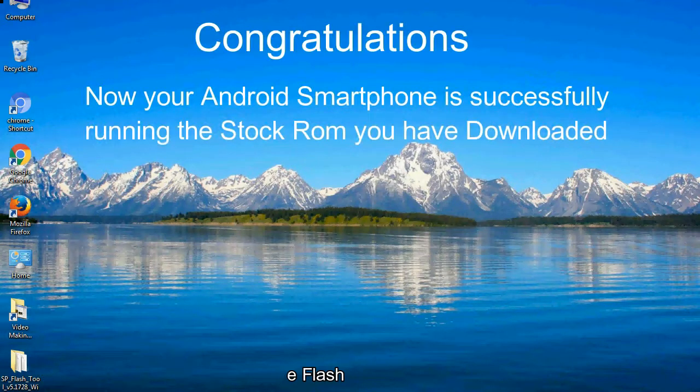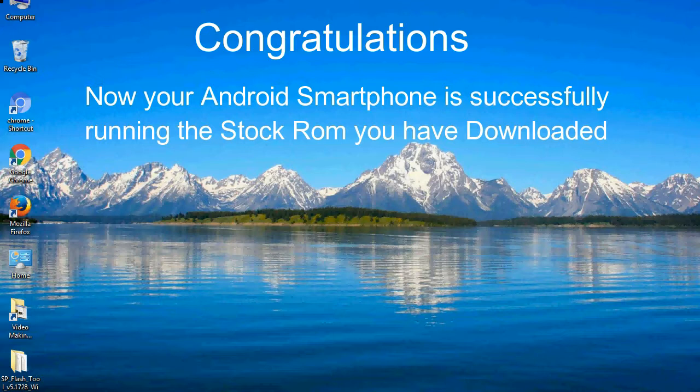Congratulations! Now your Android smartphone is successfully running the stock ROM you have downloaded.